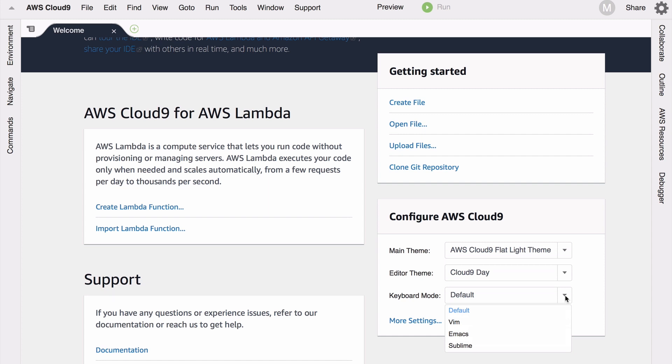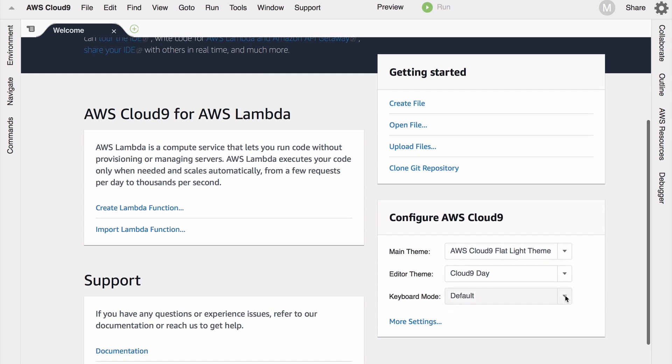There's more settings underneath there - developers, builders, we love to configure our environments. The fact that Cloud9 supports a lot of these configurations out of the gate is wonderful. And what I want to show you is how easy and simple it is to create a new AWS Lambda function.